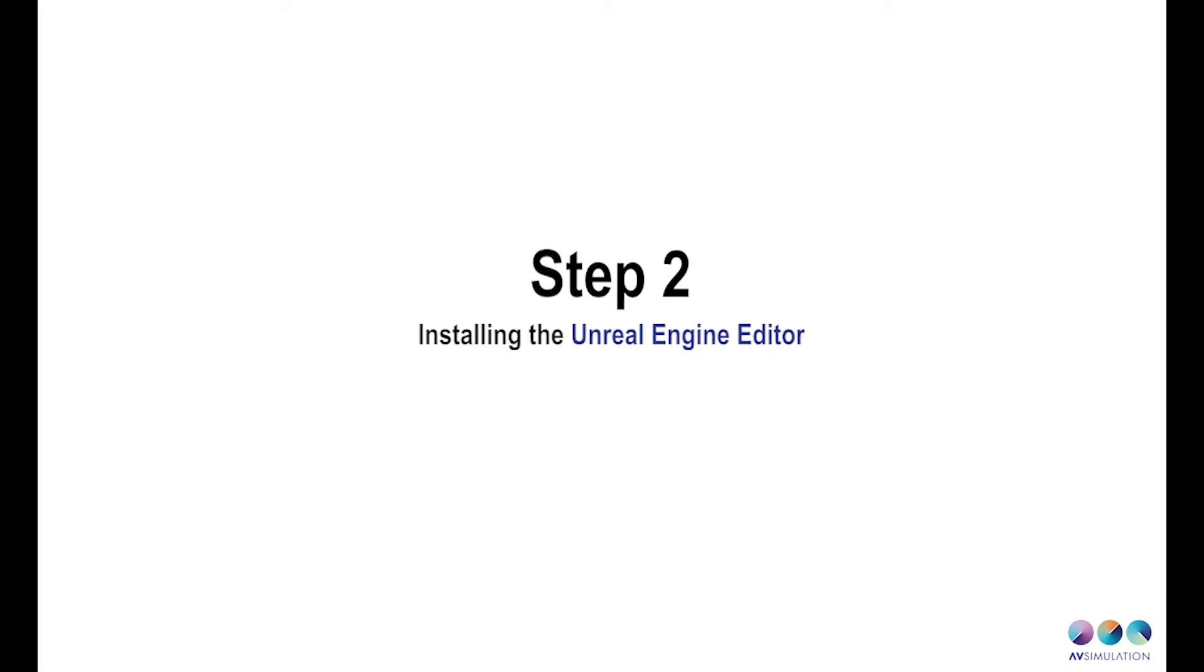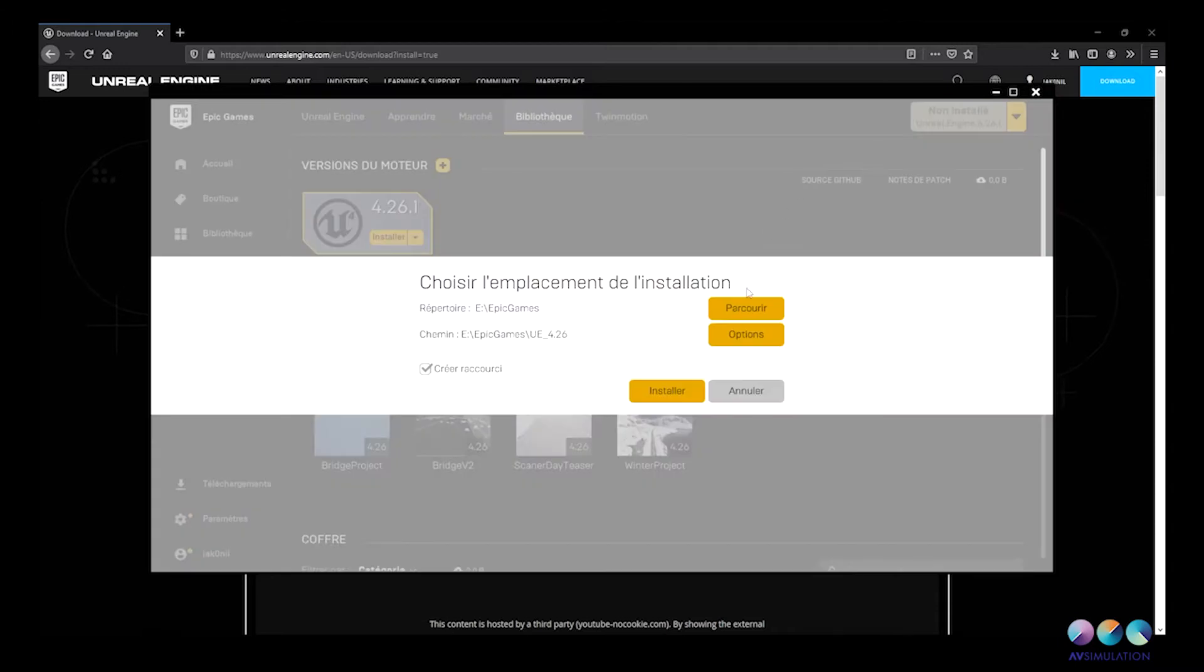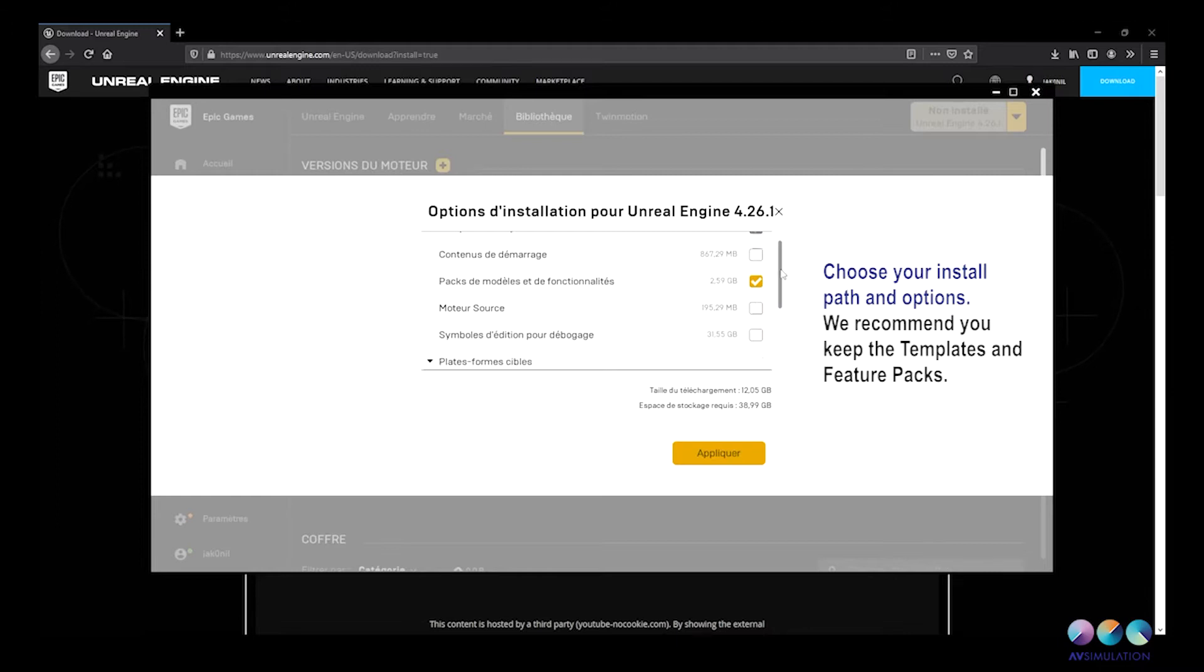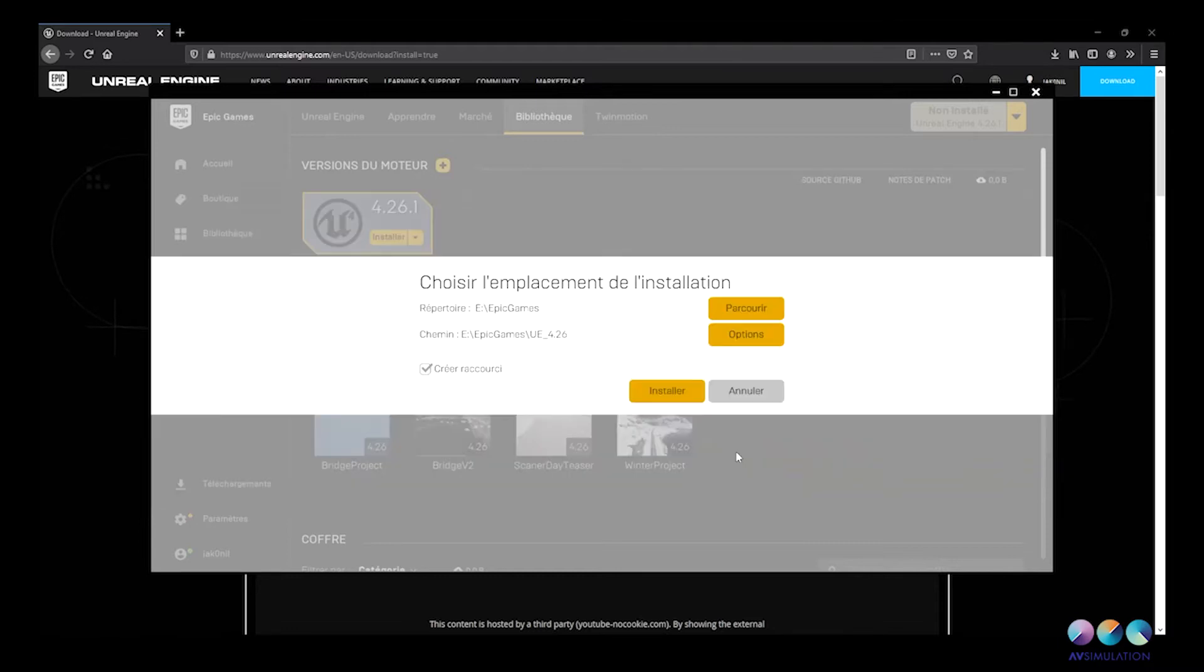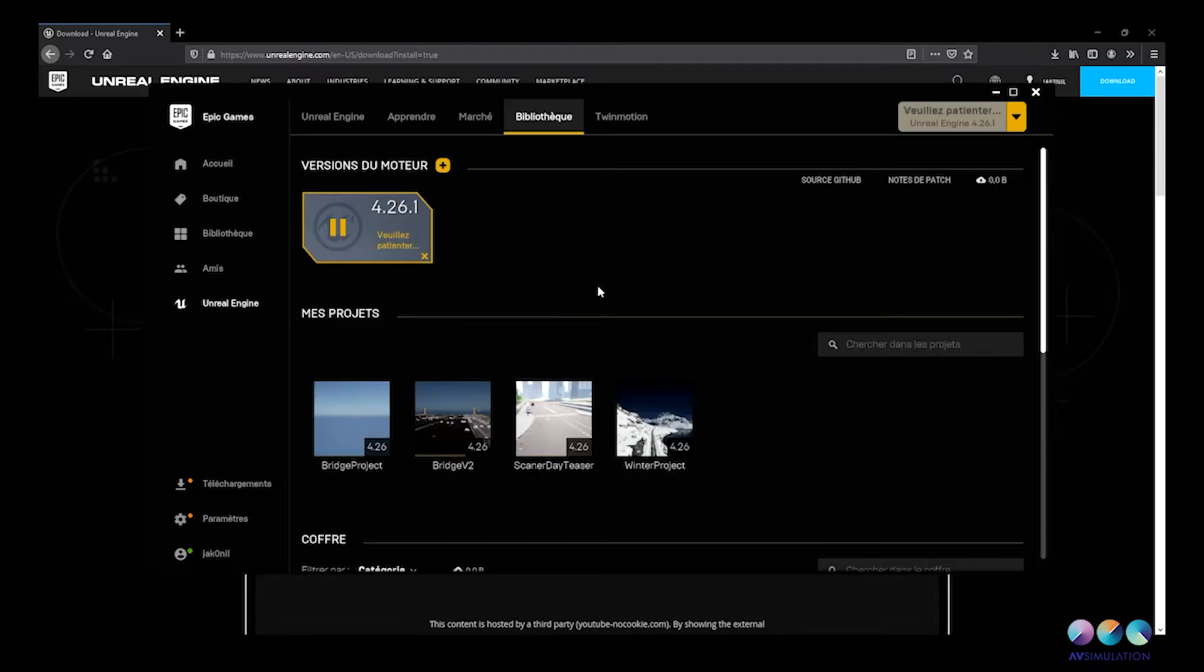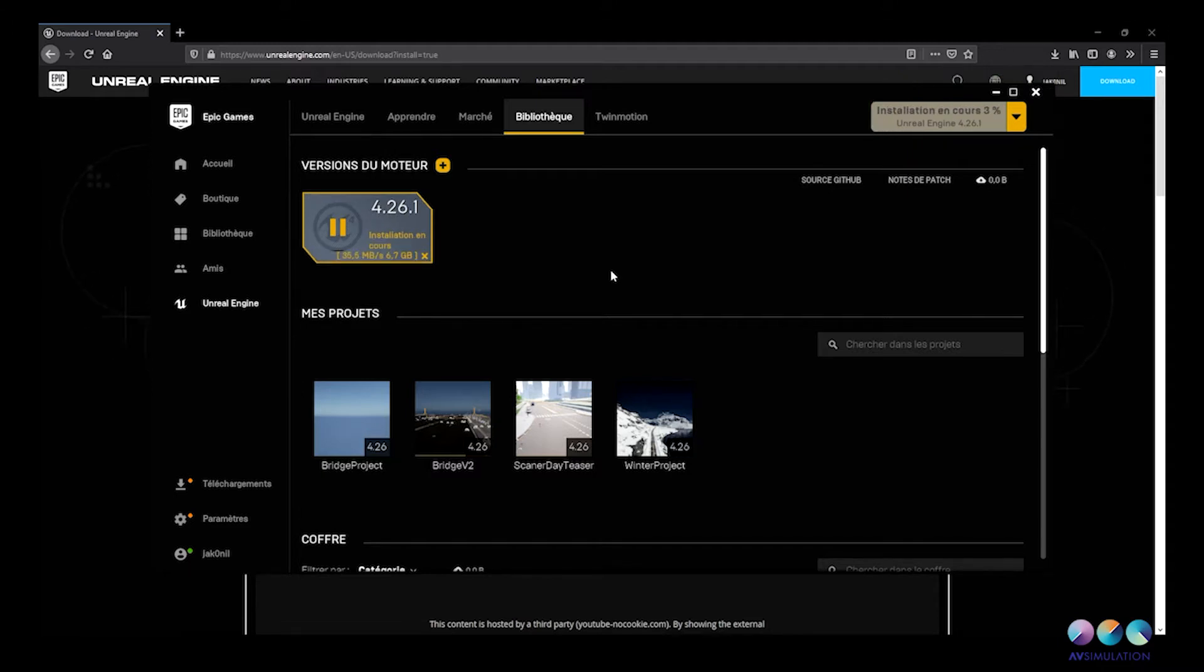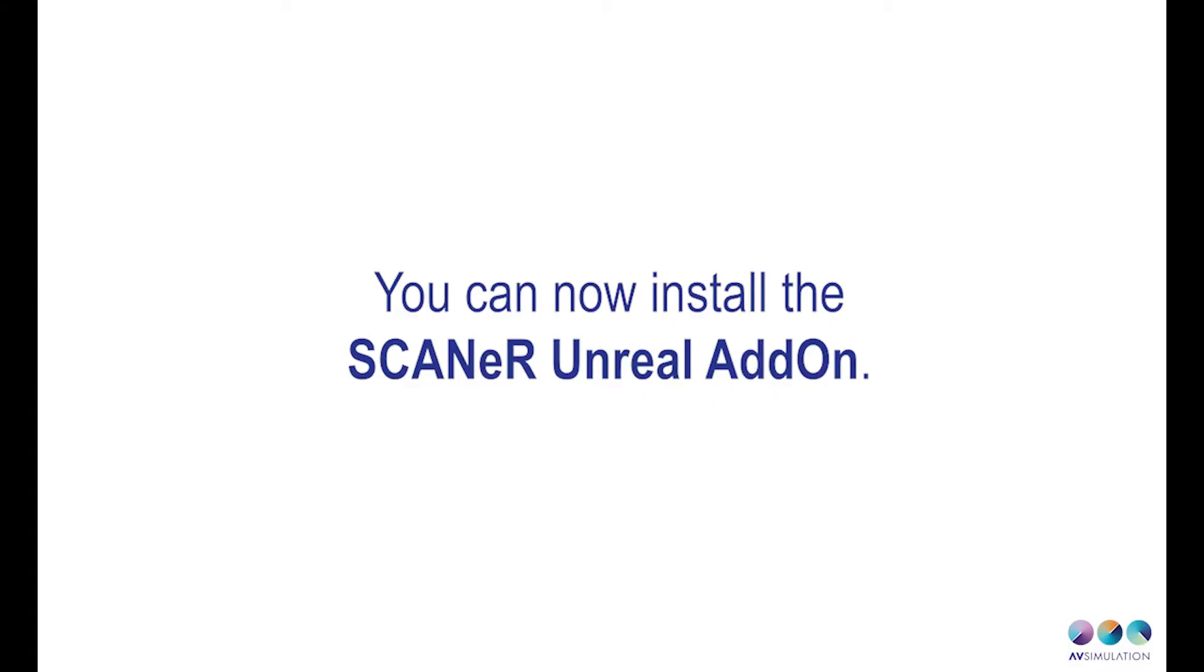Once connected to your account, you can go to the library and install Unreal Engine. You can choose the install path and the options. We recommend you to keep the templates and the feature packs. You can now install the Scanner Unreal Engine.